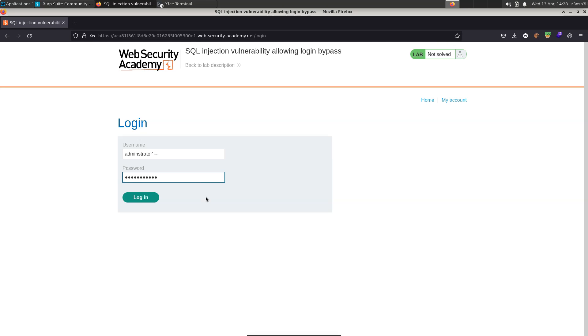We can type anything here, it doesn't matter. It's not even going to use this password in the SQL query because it's going to be in the commented out section of the SQL query.